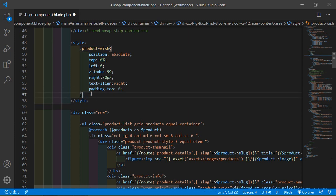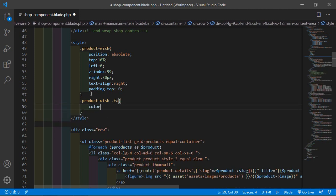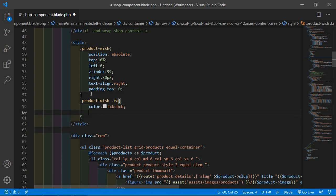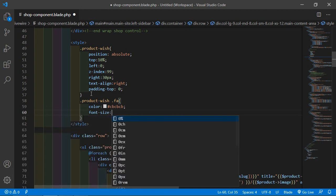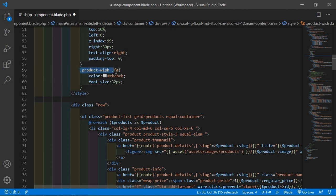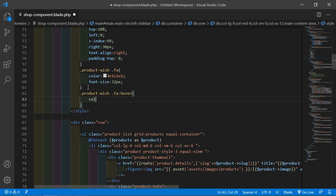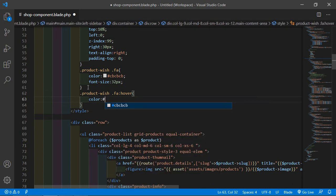Also set the font-size to 32 pixels. Now add the color for the fa class — set the color to #cbcbcb, which is a light grey color. Then copy this class name and paste it again, setting the hover or active color to orange: #ff7007.